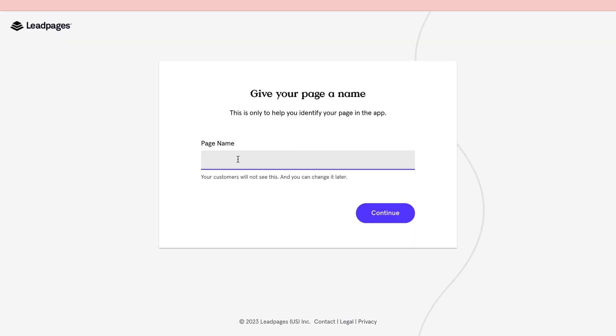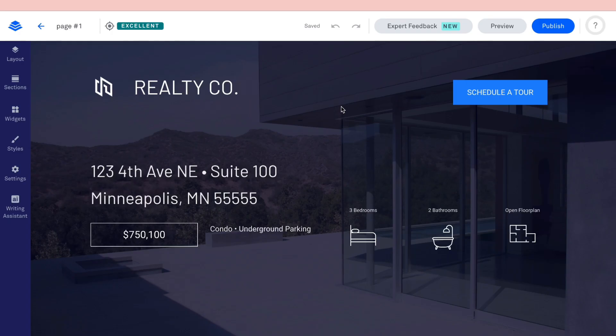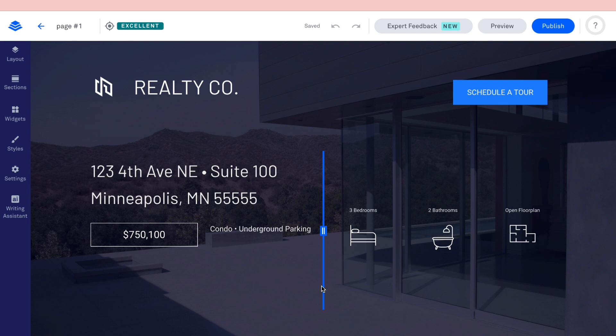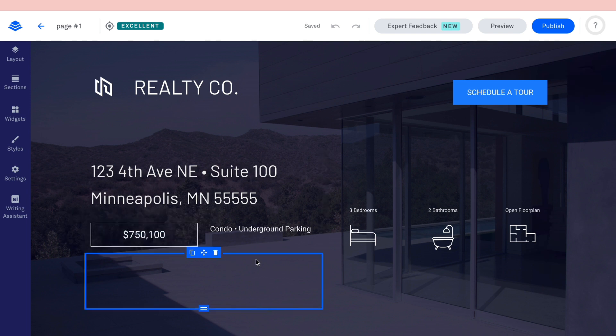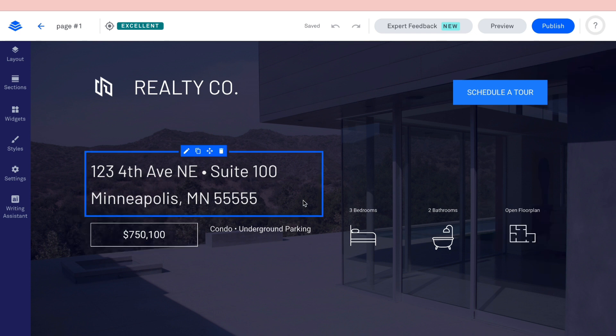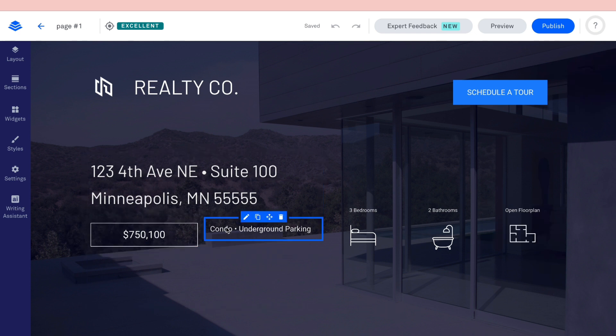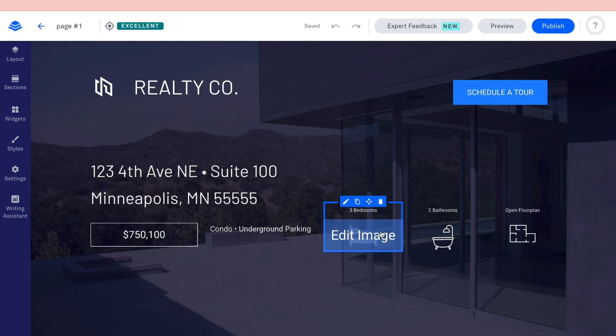Once you've picked your template, click 'Start building.' You'll be prompted to give the page a name — I'll call it 'Page Number One.' You'll then arrive in the landing page builder. For this example, the template is about a single house listing, showing the price, bedrooms, and bathrooms — a landing page you could link to an advertisement.